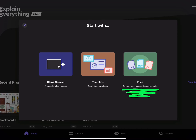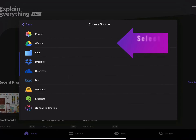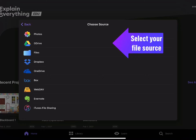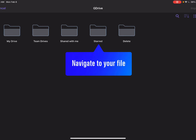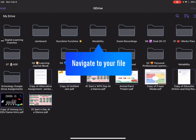For this presentation, I'm going to pull in an existing Google Slides presentation file. Choose a source for your file — mine is in Google Drive. You can also pull files from your camera roll, such as a Canva creation that you've exported, or the Files app if you have created a Keynote.